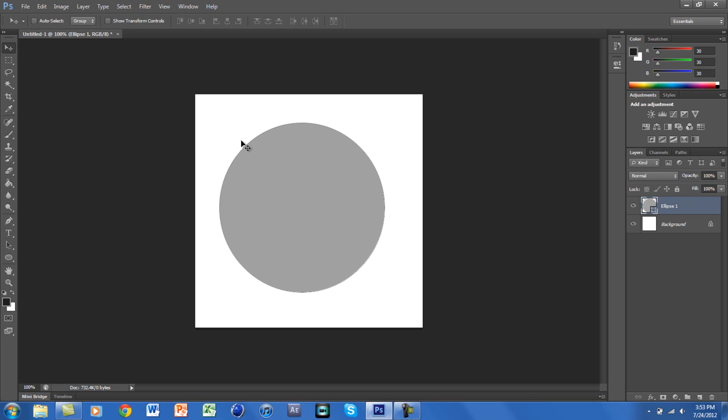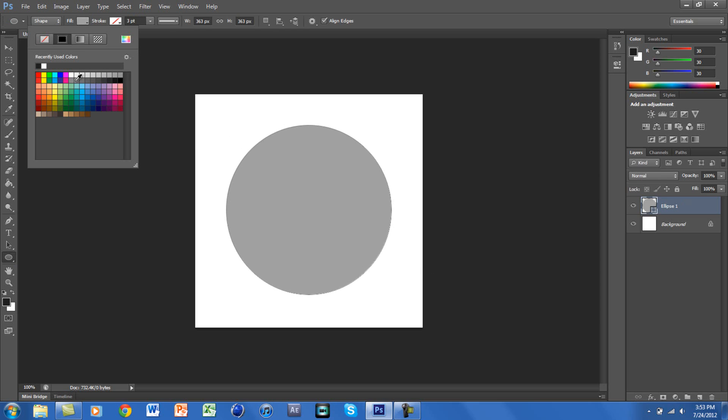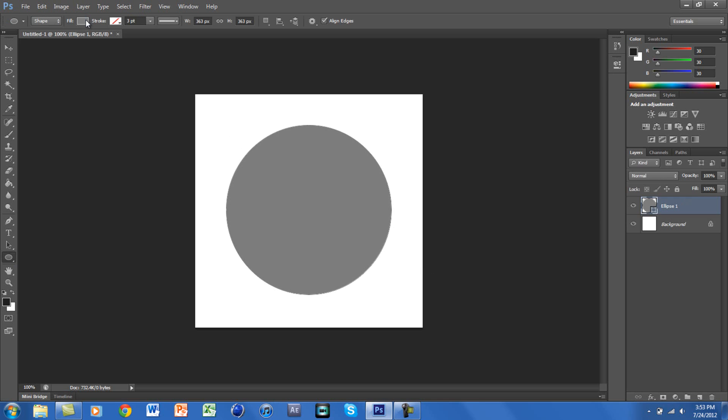You won't need to worry about the background color because at the end we are not going to be using that. So I'm just going to make it a little darker, and you guys can use any colors you want.